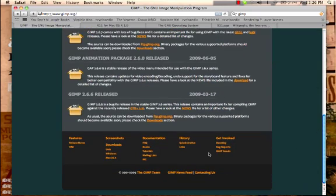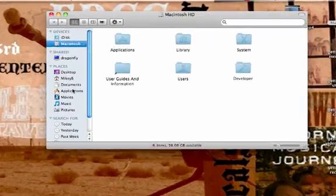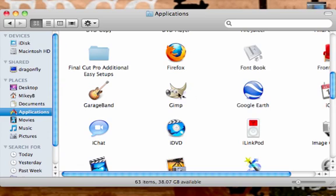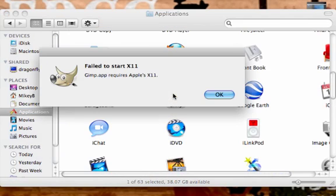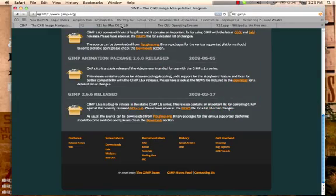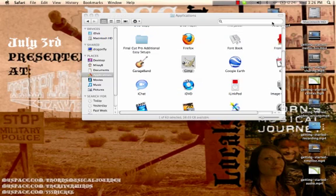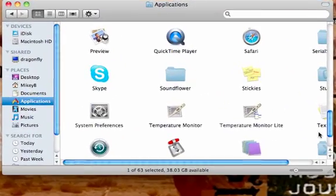You can download GIMP for Unix, Windows, and Mac. Now once you have downloaded for the Mac, you will install it to the applications. When you click on GIMP, you will find very quickly that you need X11. If you are not familiar with X11, you can download it straight from the Apple website. Once you download X11, it will be saved under the utilities folder.